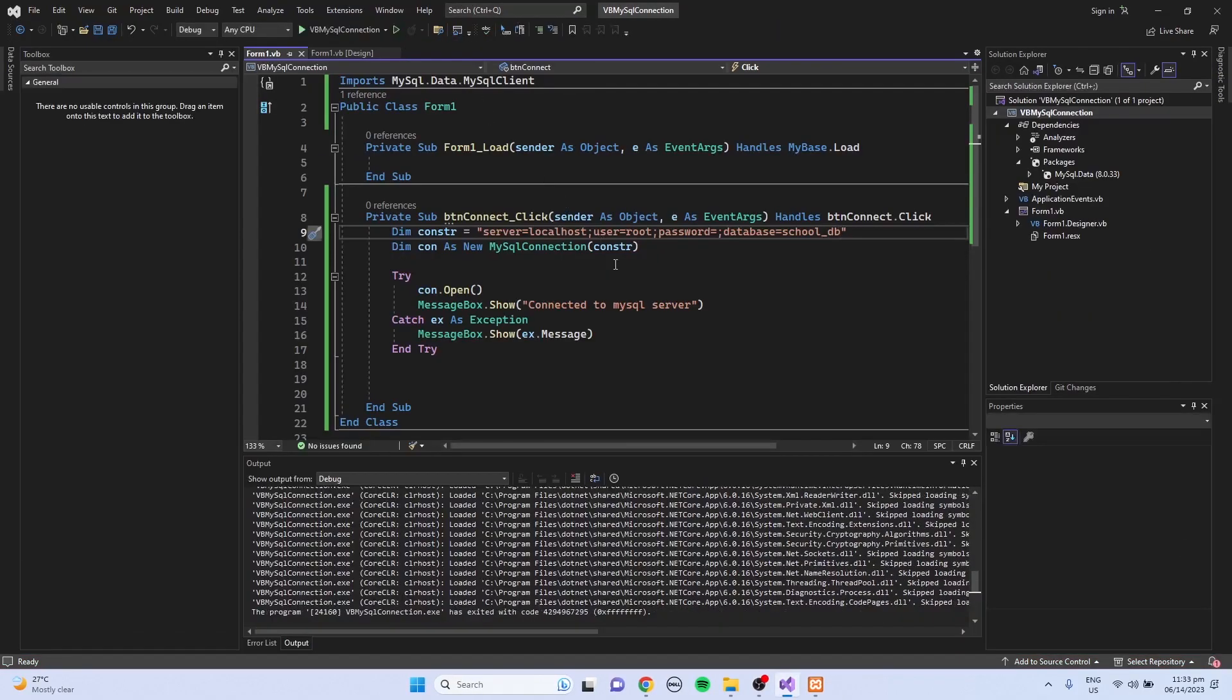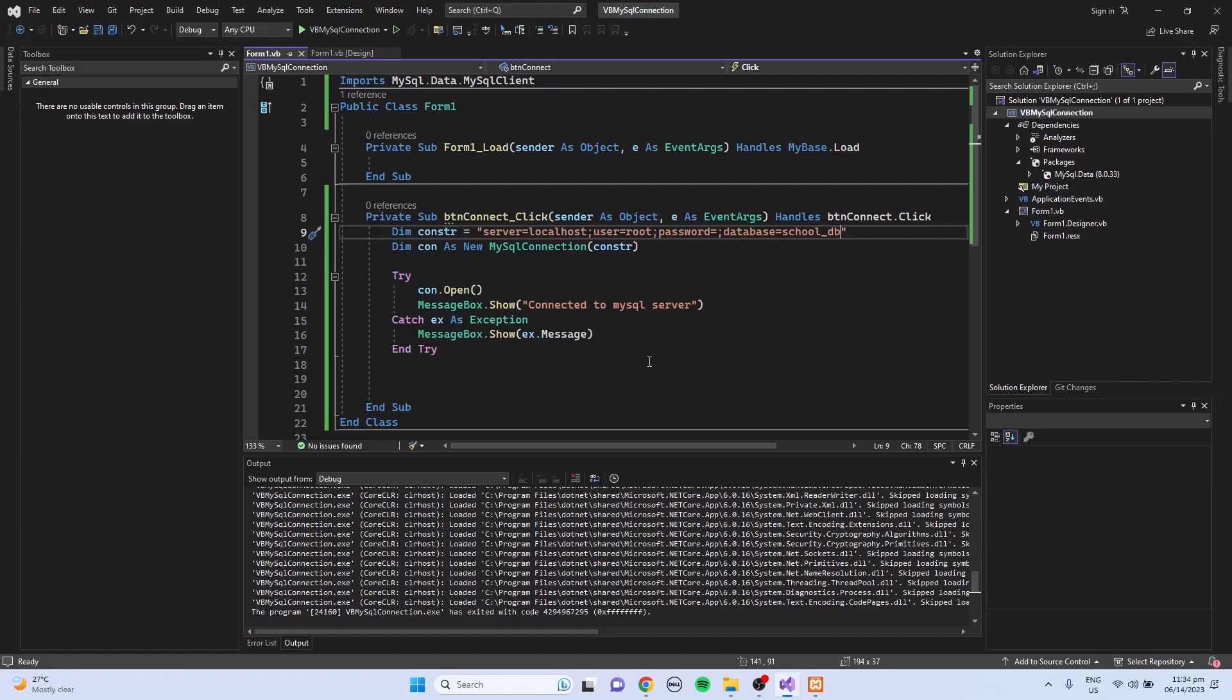So this is just a simple demonstration on how to connect to MySQL server. If you learned something from this video, please consider subscribing, like and share this video, and click the notification bell.